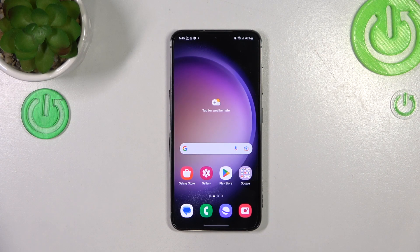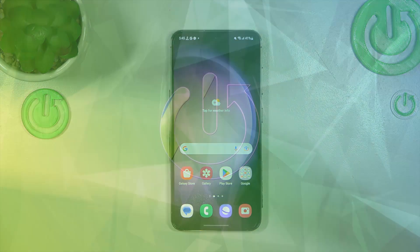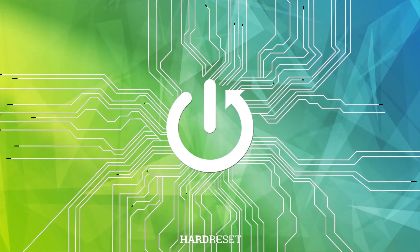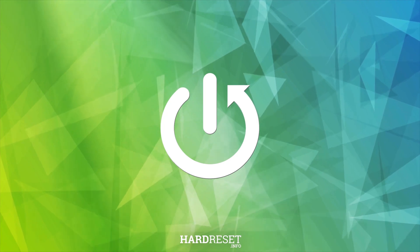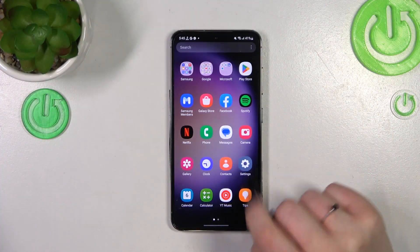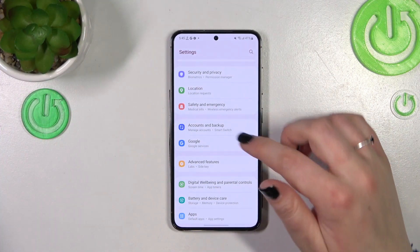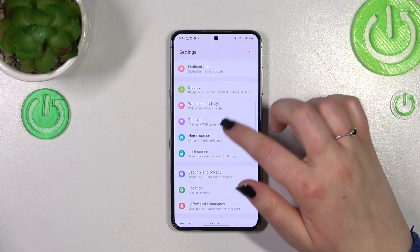Hi everyone. In front of me I've got the Samsung Galaxy S23, and let me share with you how to change the ringtone on this device. First of all, we have to find and open the Settings.